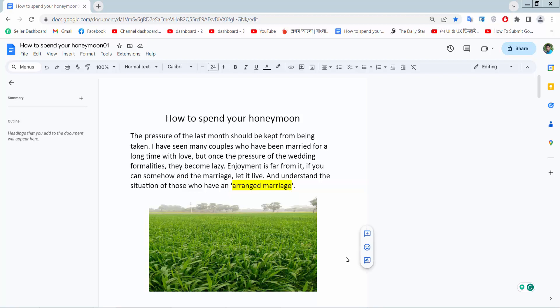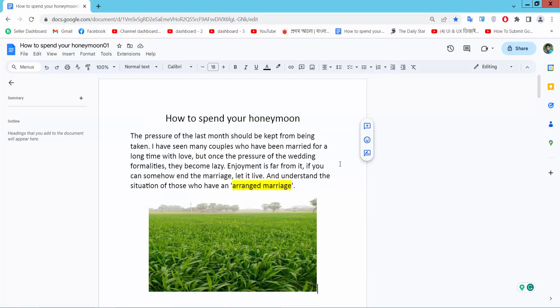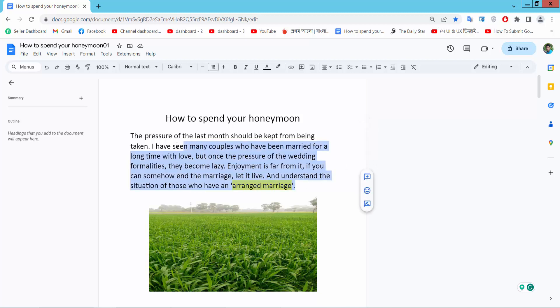Hello everyone, today I will show you how to add a space before a paragraph in a Google Docs document. Open your Google Docs document and simply select your paragraph by dragging your mouse, and here you will find this